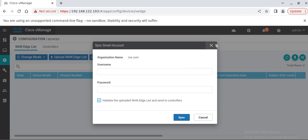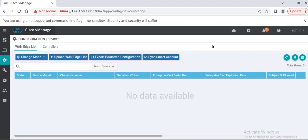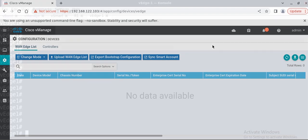Right now I do not have a smart account. What I will do, I will manually upload the vEdge device into the SD-WAN controllers. So let's start.